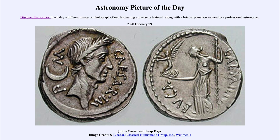So that was our picture of the day for February the 29th of 2020, titled Julius Caesar and Leap Days. We'll be back again tomorrow for the next picture, previewed to be a hole in Mars, so we'll see what that is about tomorrow. Until then, have a great day everyone, and I will see you in class.